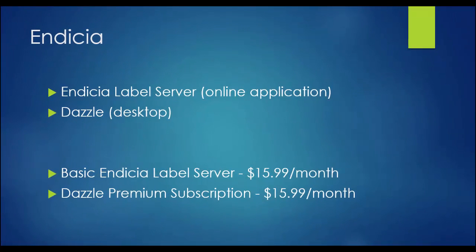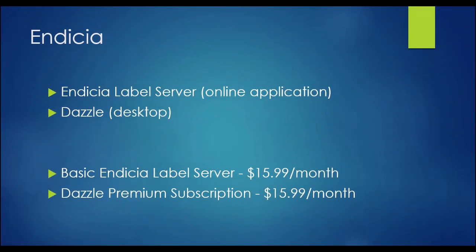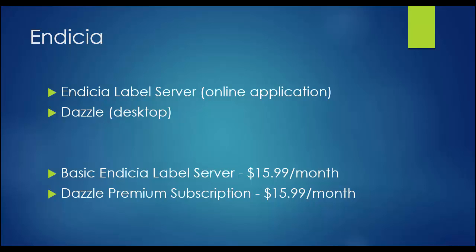Indicia allows you to print any type of USPS postage. Indicia offers both an online version called Indicia Label Server and a desktop version called Dazzle. The online version is the easiest and cleanest to set up and use. Dazzle offers you more options for your label sizes and layouts, but requires Dazzle to load each time you print labels. If you print on 4x6 or 6x4 labels and don't need to customize the layout, then we highly recommend you choose the Indicia Label Server option.